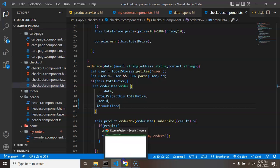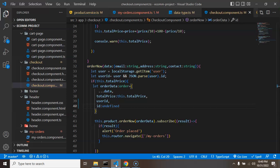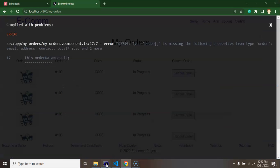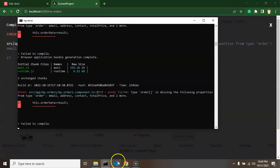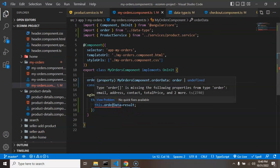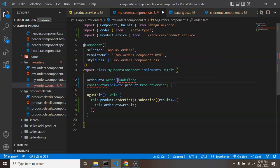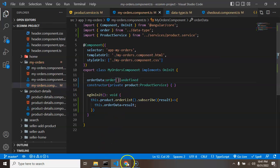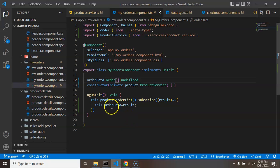There's still an error — let me check. The problem is that we're getting orders as an array, since it's a list of orders, not a single order. After fixing the type to an array everything should work.